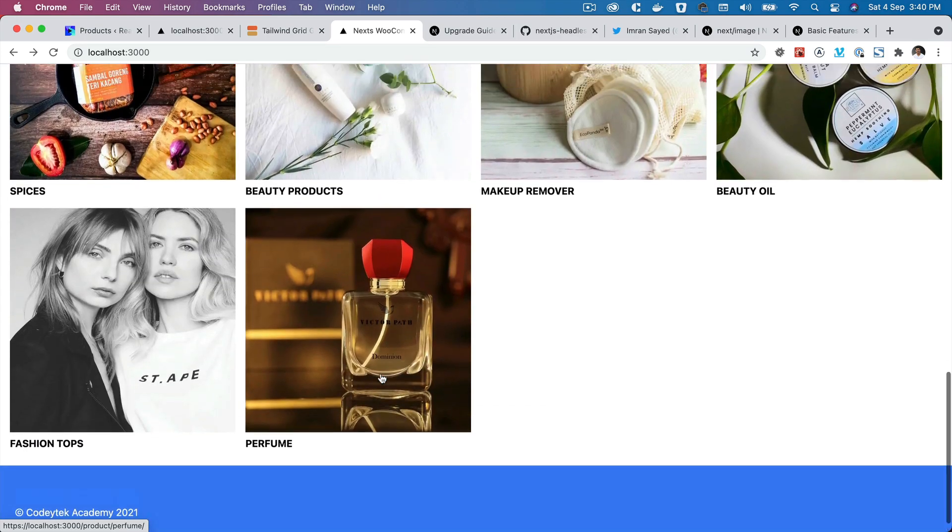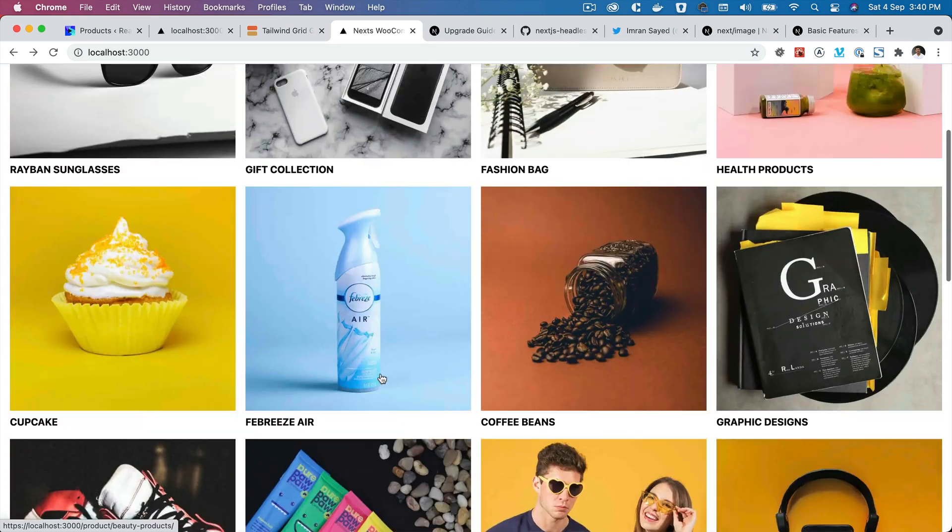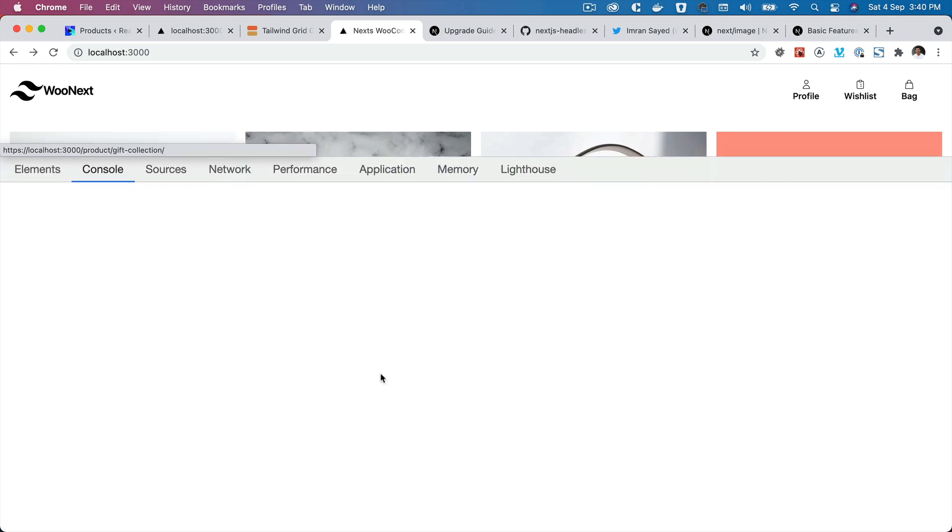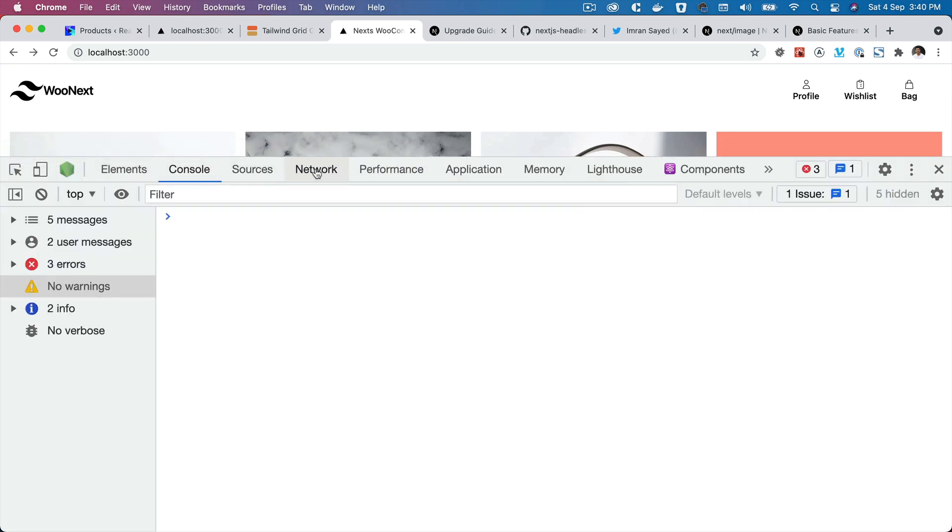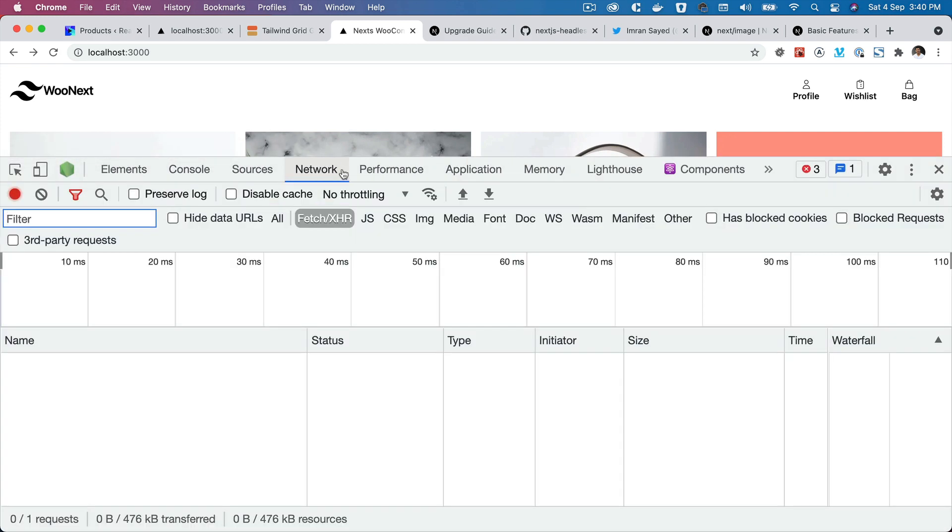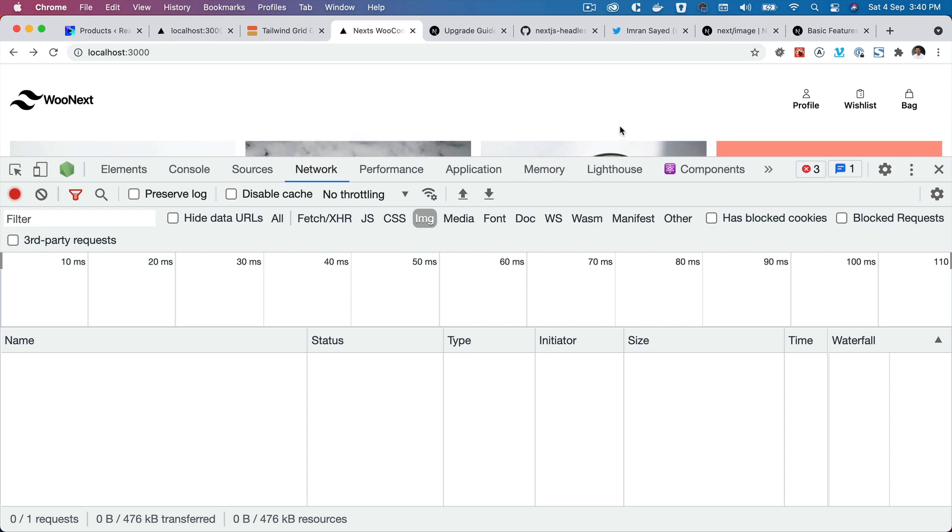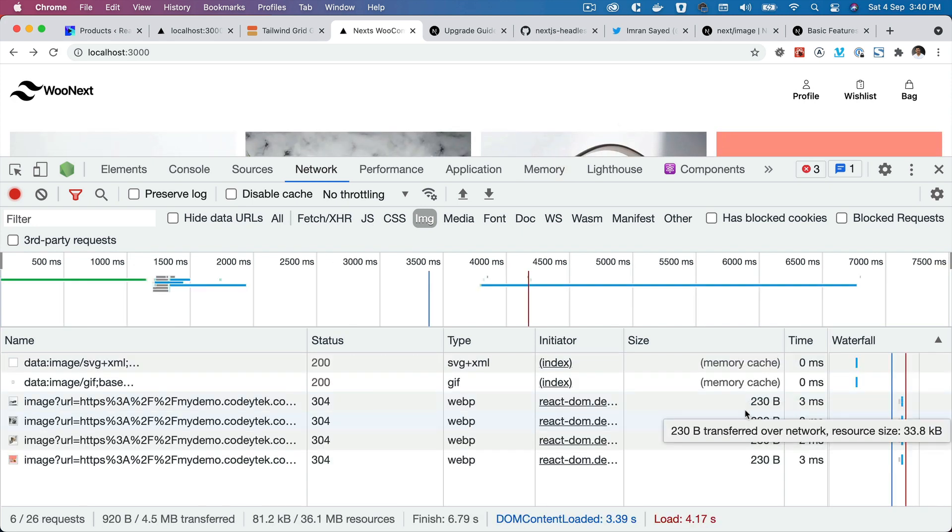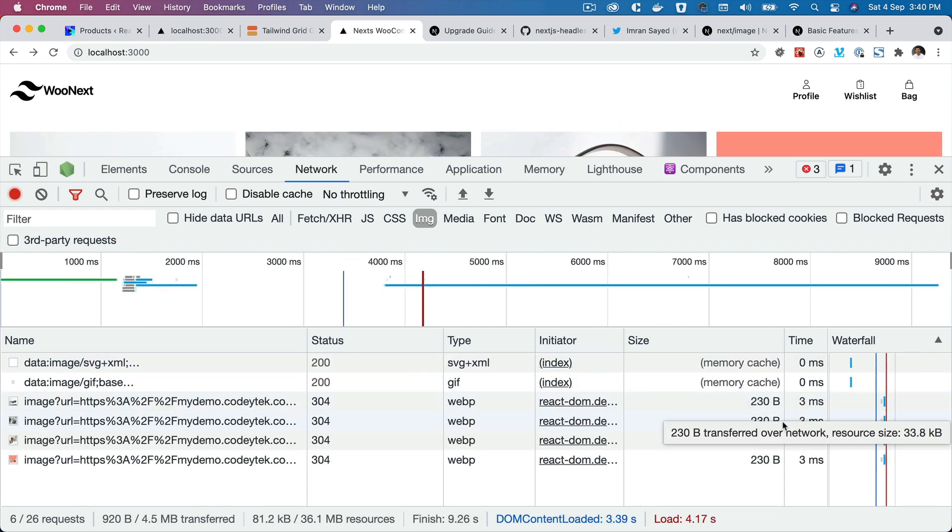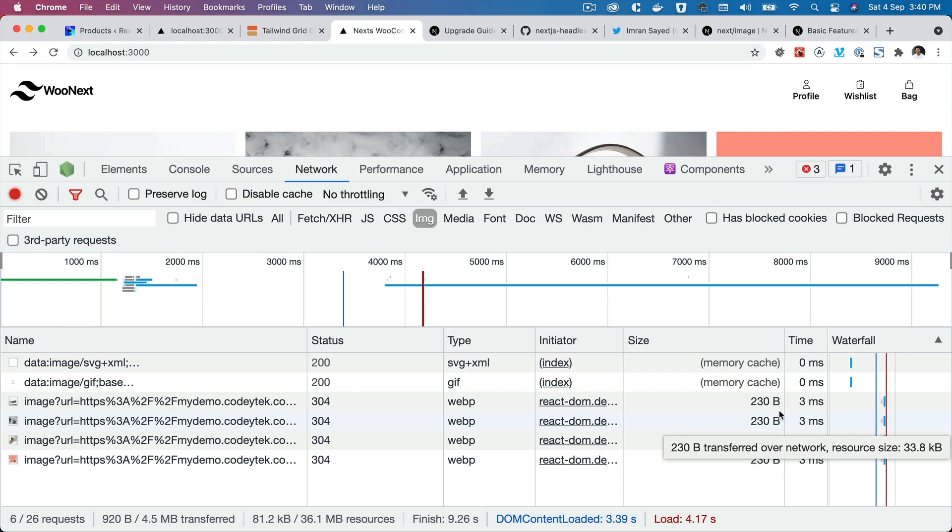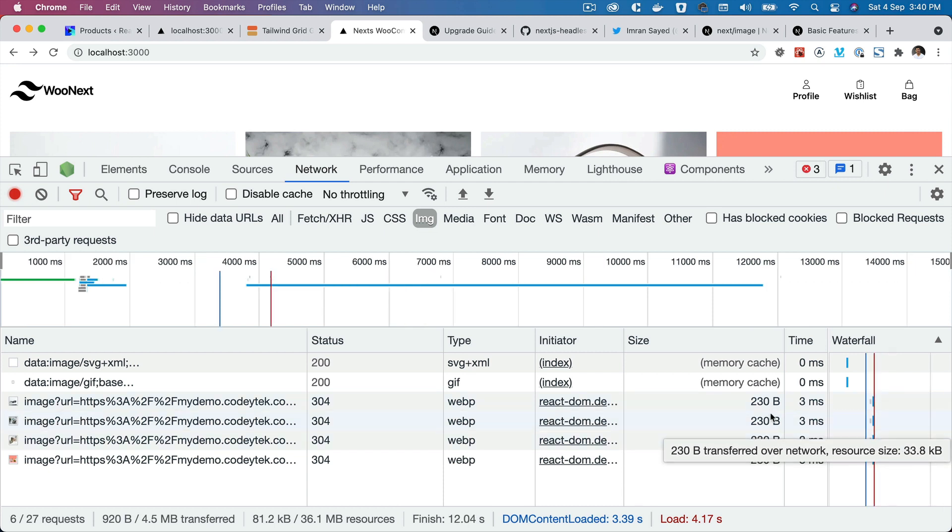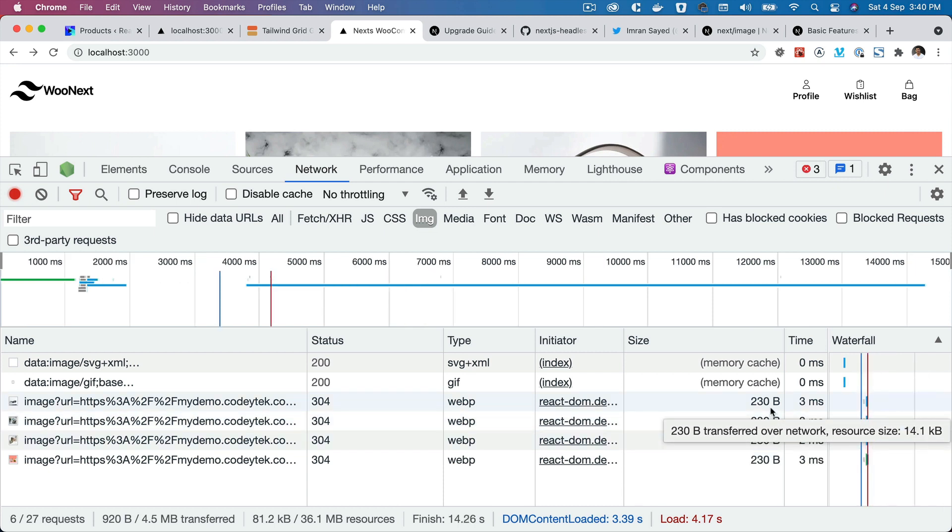all of the images there. Next.js is already taking care of the image optimization. So if you check the Network tab and refresh, you can see that these are actually very low in size - 14 KB, 33 KB.